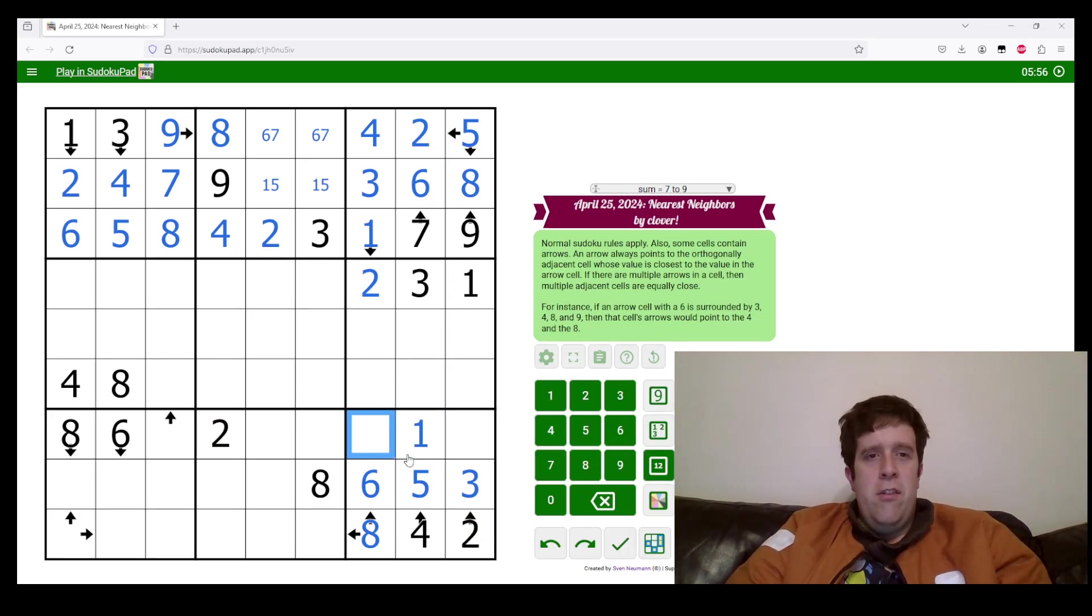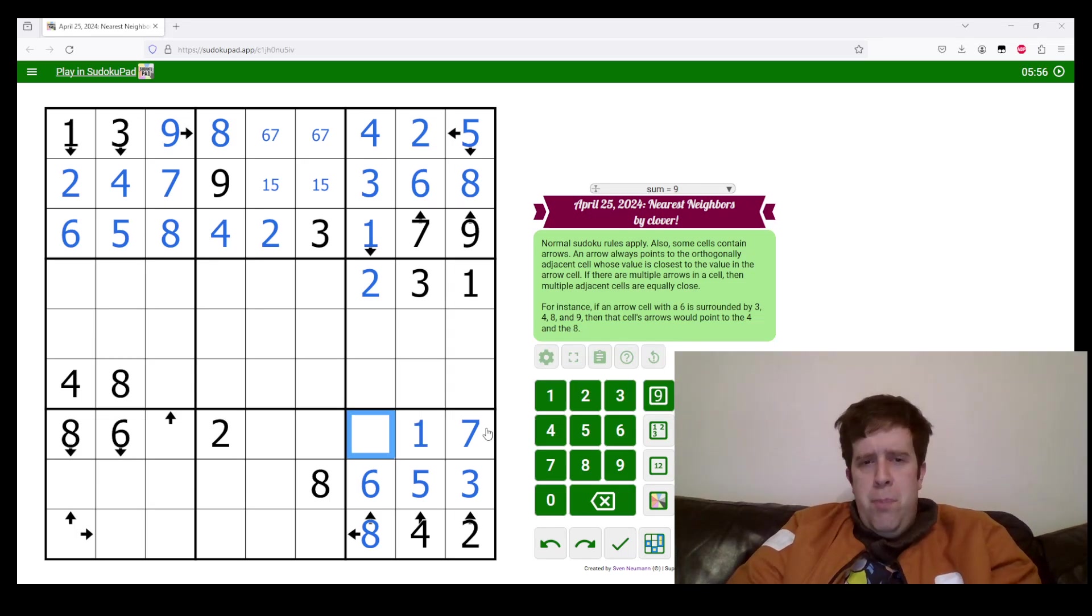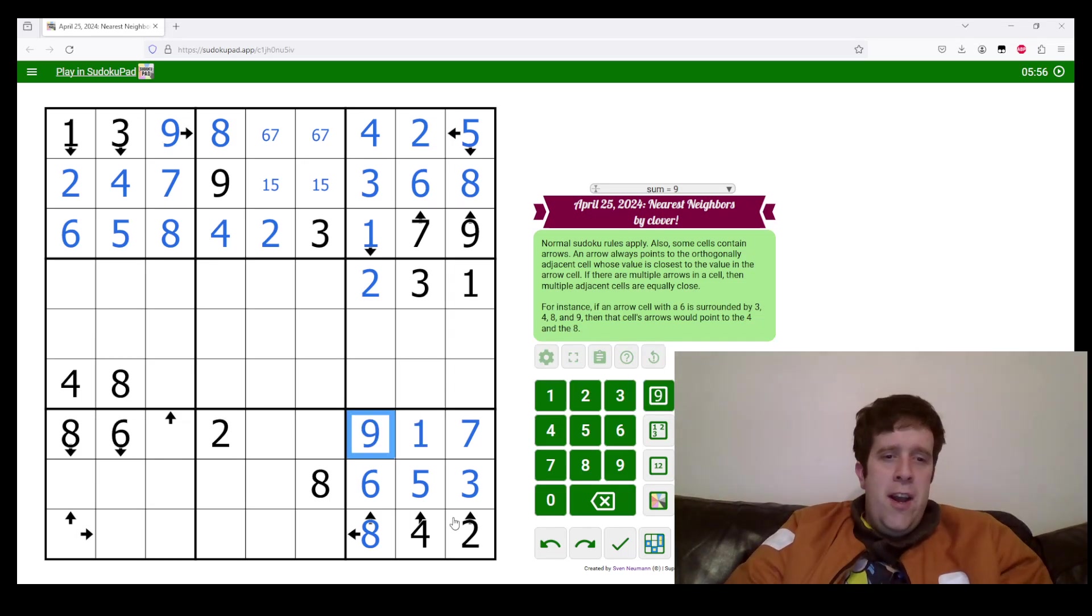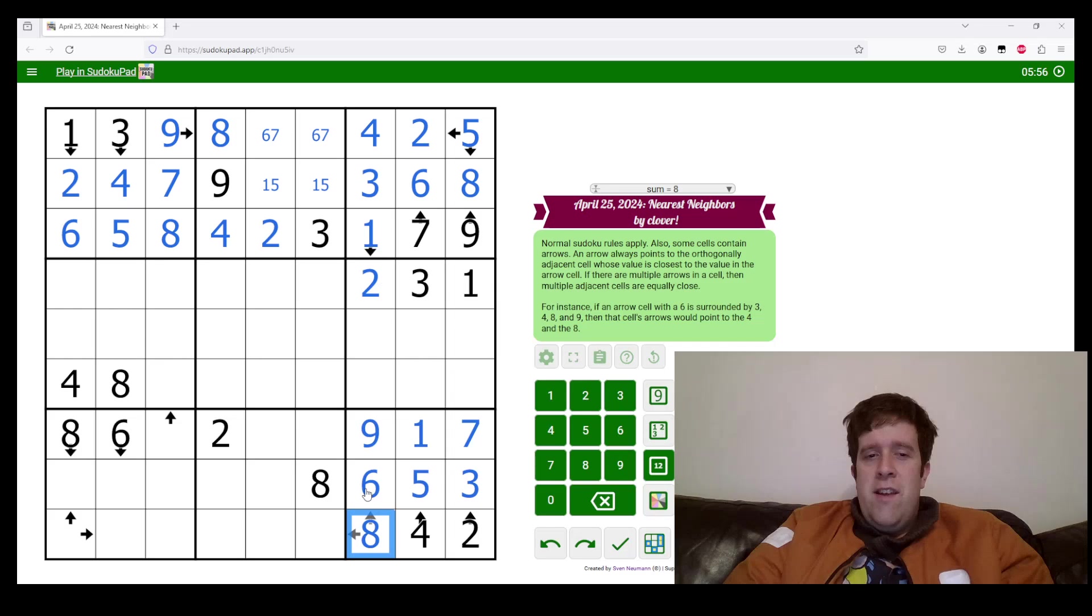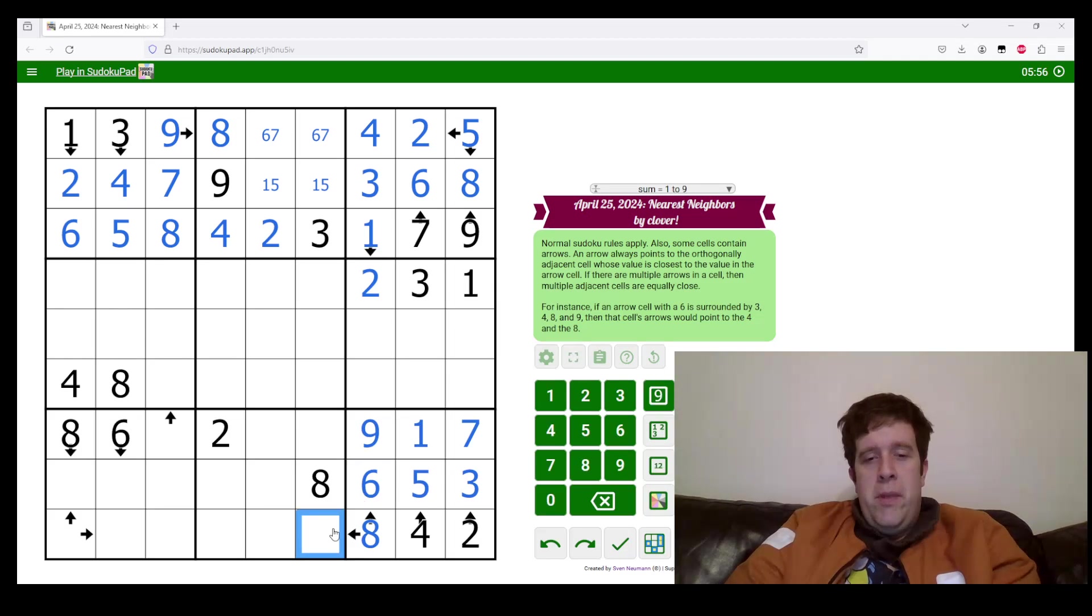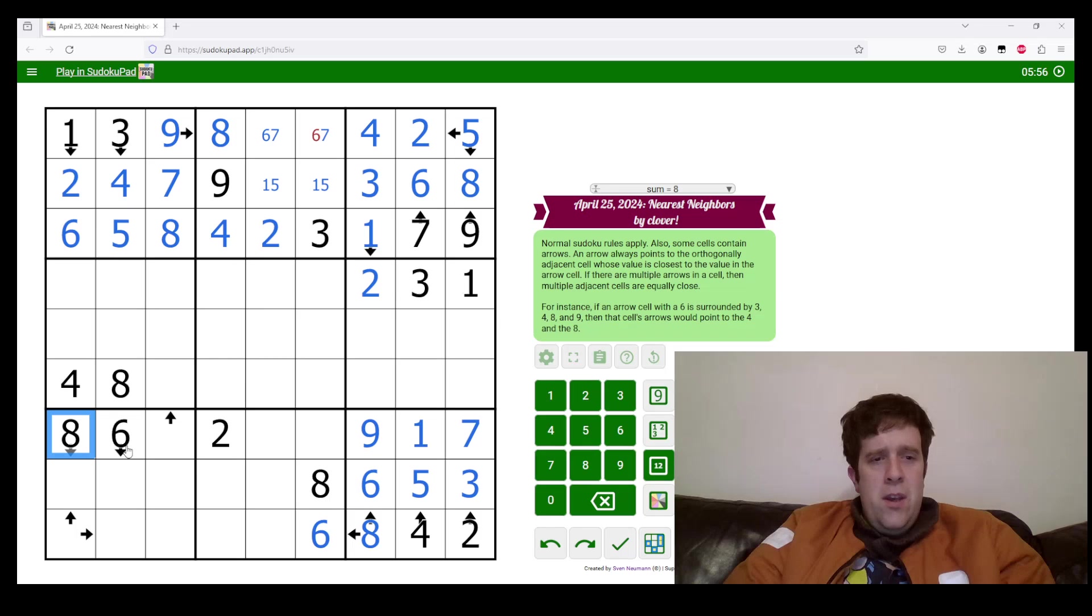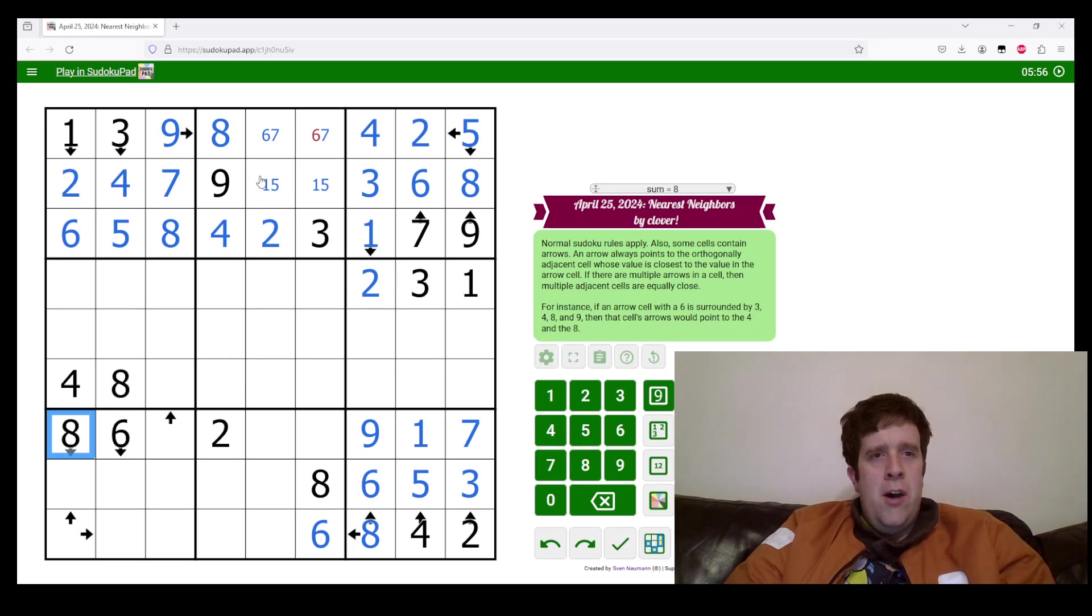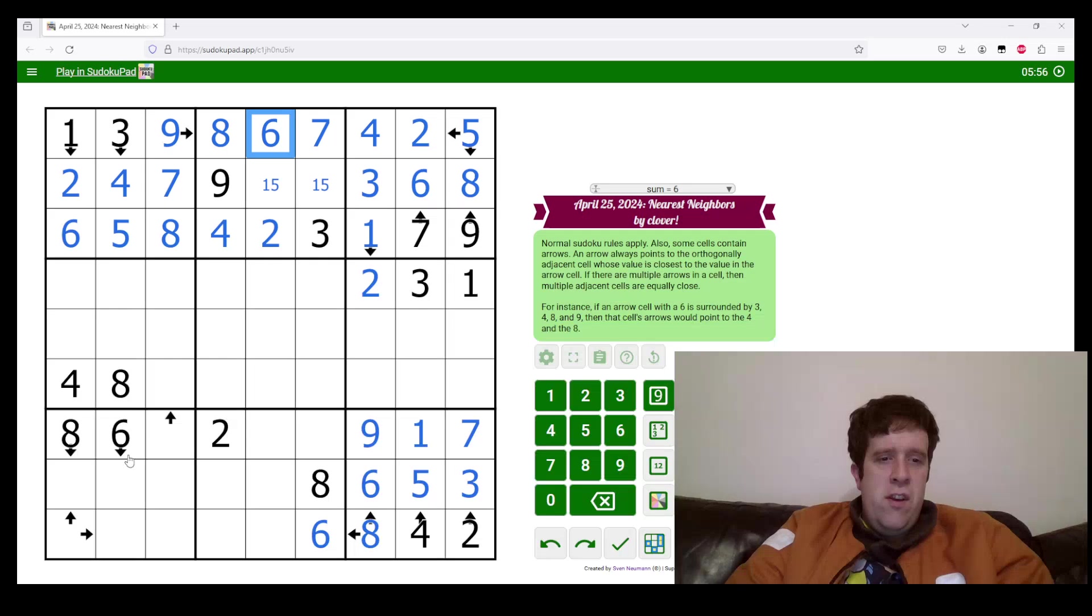Big day at the office today. This eight needs to have a difference of two. So we must place a six in this box. Let's go over here. Oh, and we'll clean this up too while we go. It's seven and six.